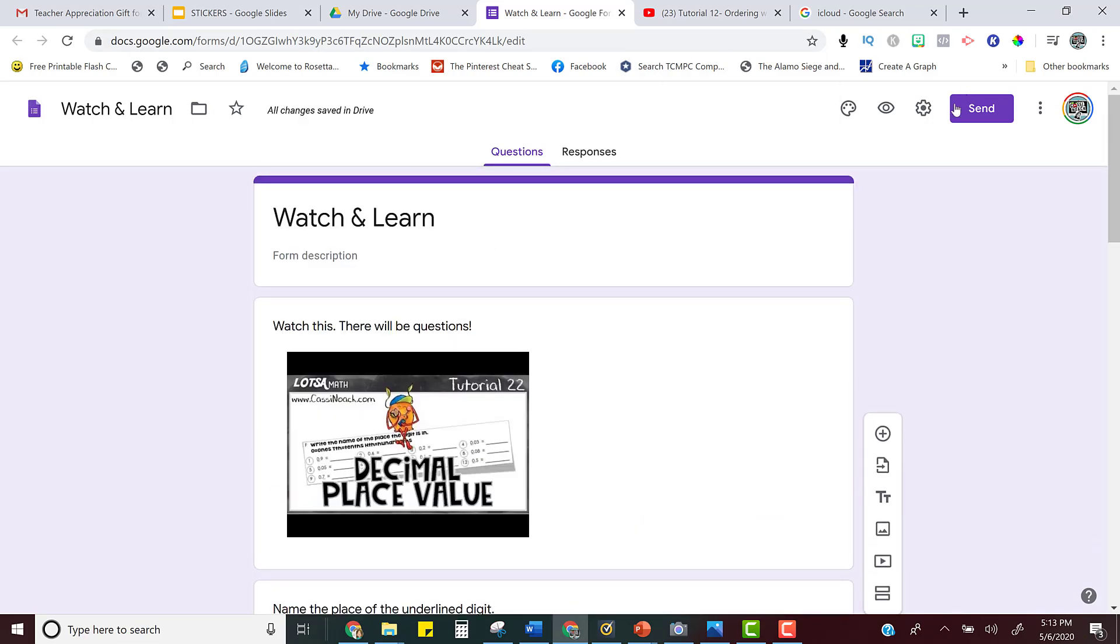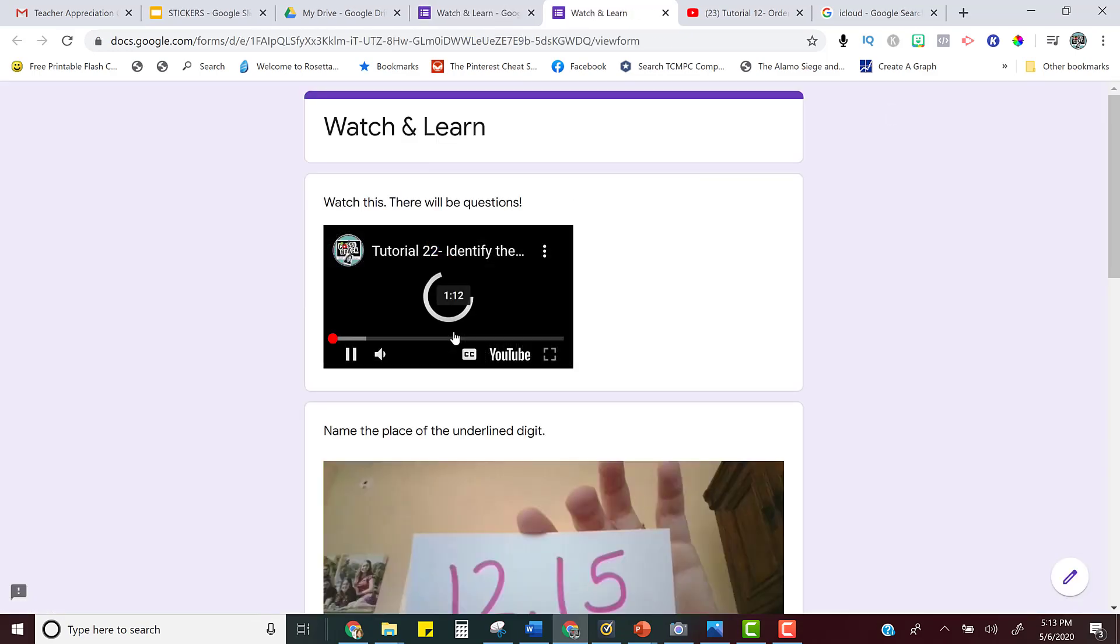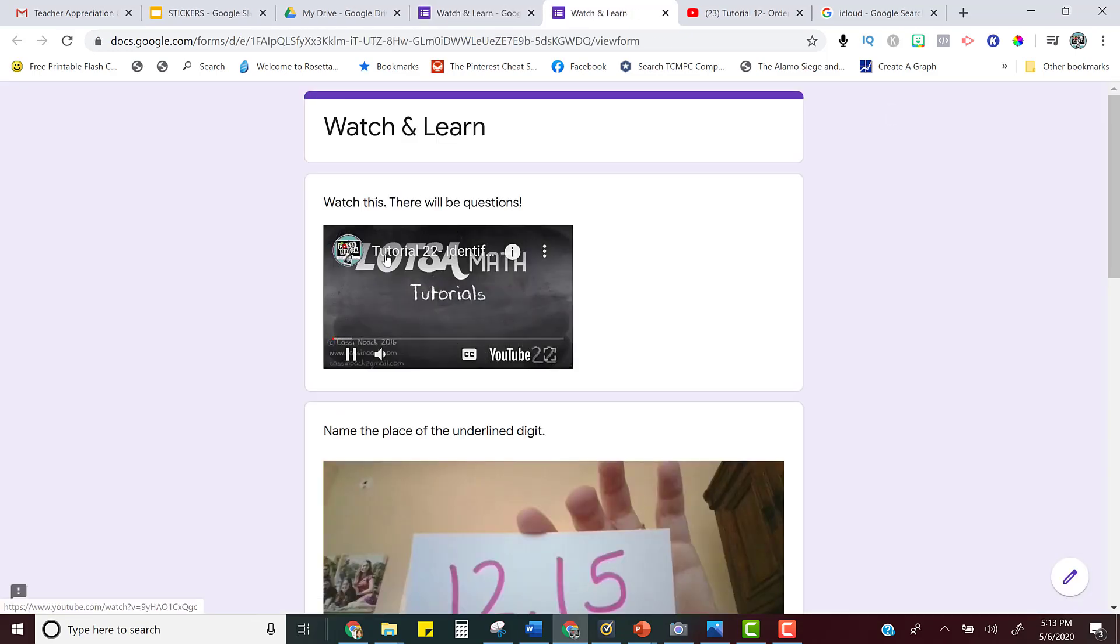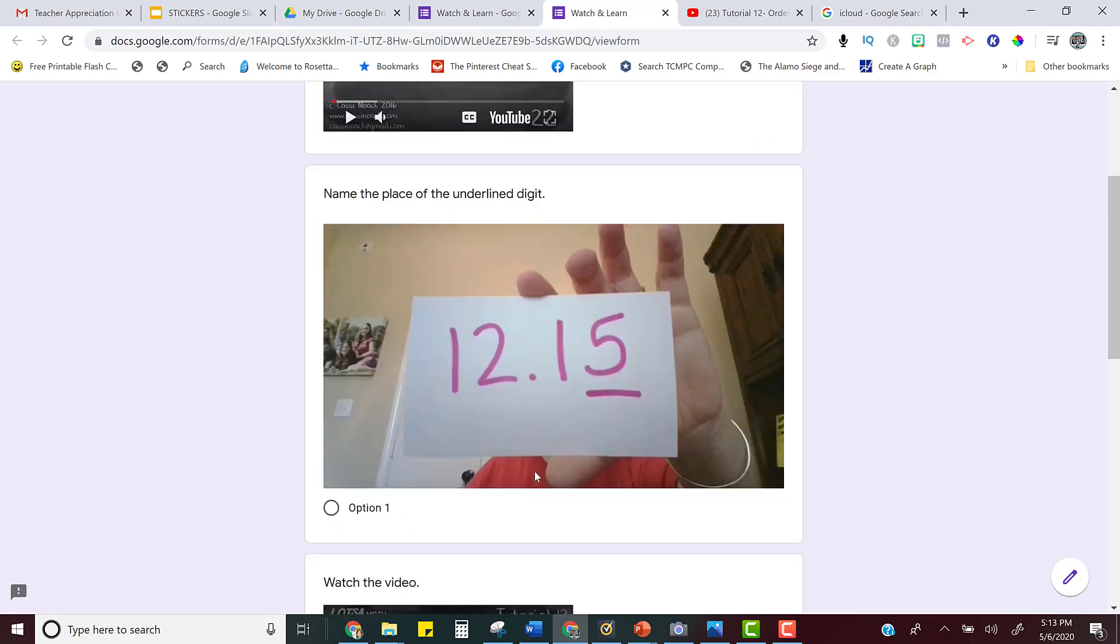But when they're ready to take the quiz, they can watch the video right from the form. And then after they watch the video, they can answer the question.